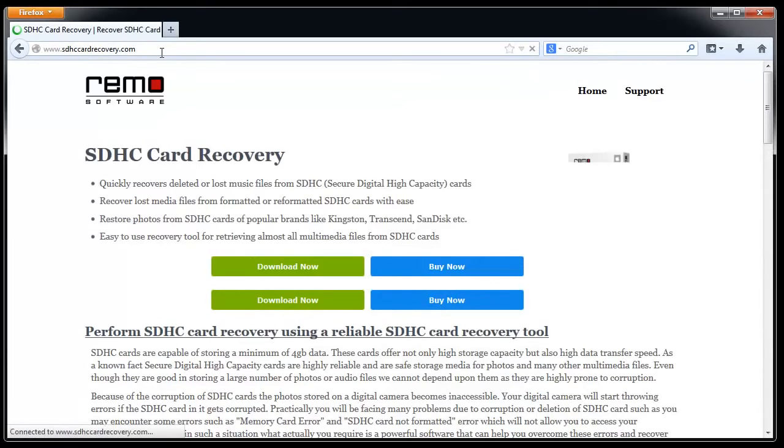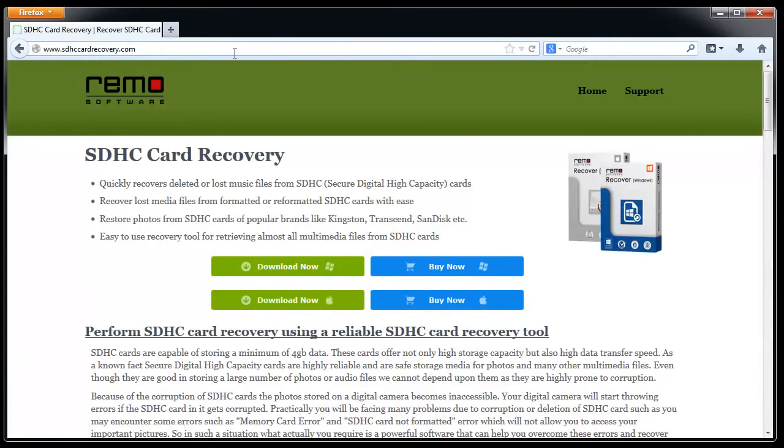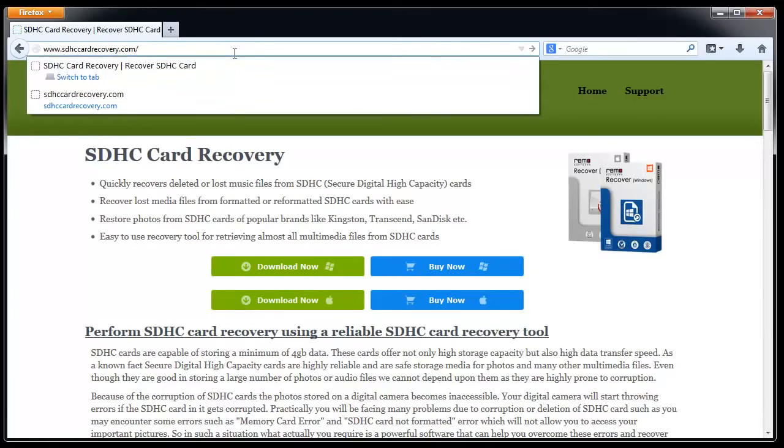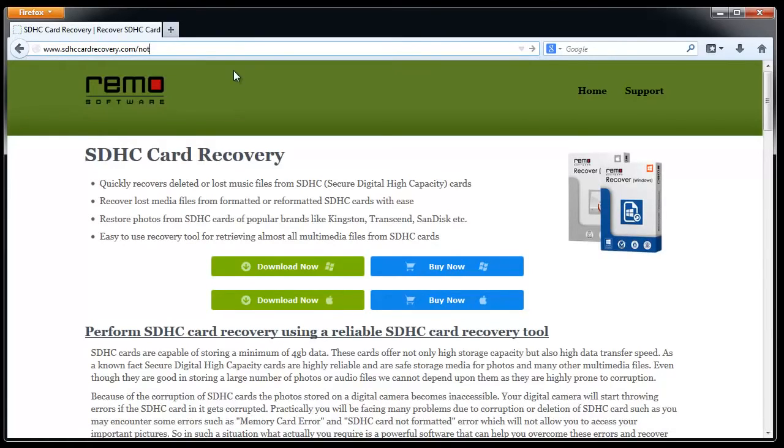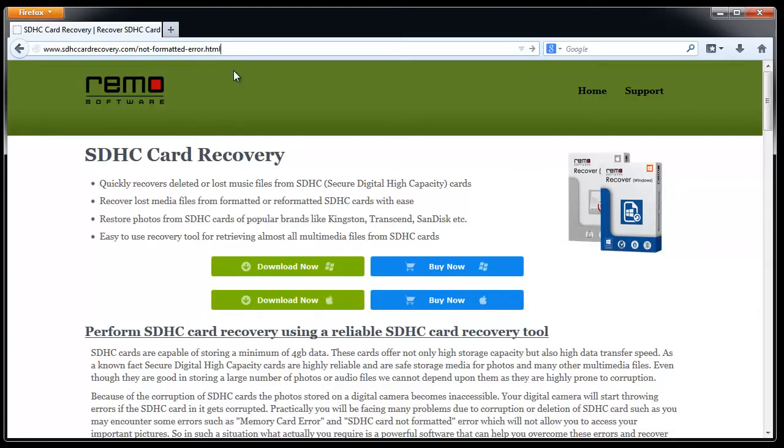Now I will visit SDHCardRecovery.com site and open the page Not Formatted Error which contains plenty of info about such errors and download the software.